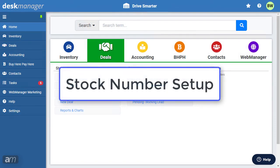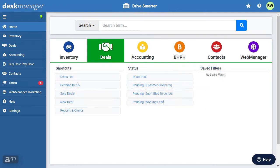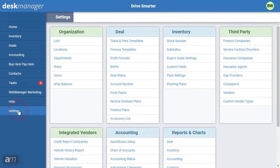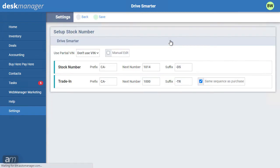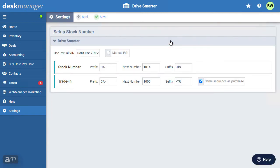DeskManager allows dealers to establish a unique stock number sequence. These sequences could match pre-existing sequencing or establish a new line. Note that if vehicles are imported from DeskManager 11 or Web Manager, their originally assigned stock numbers will carry over as-is. First, go to Settings. In the Inventory section, click Stock Number.